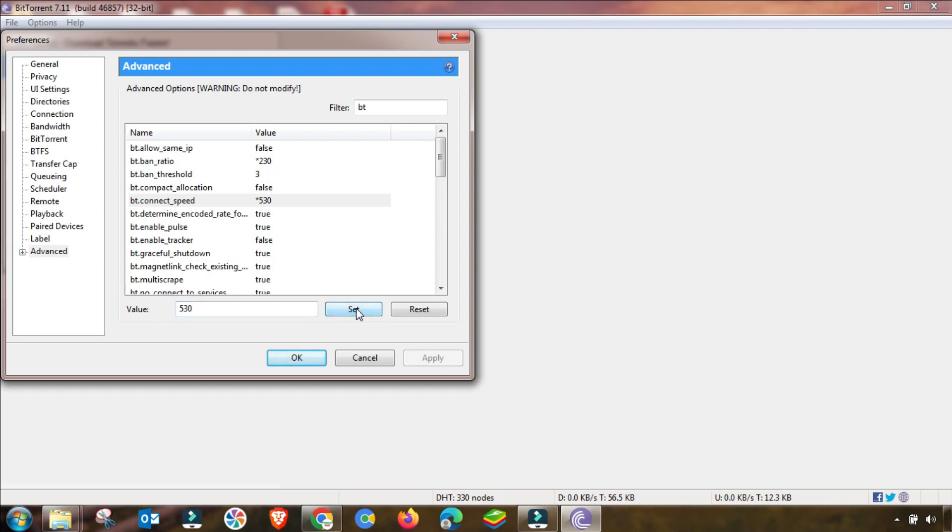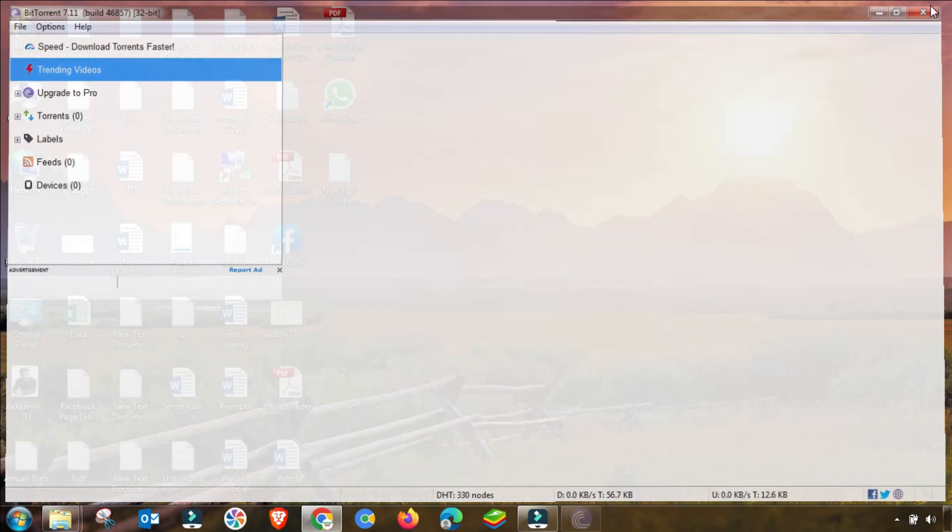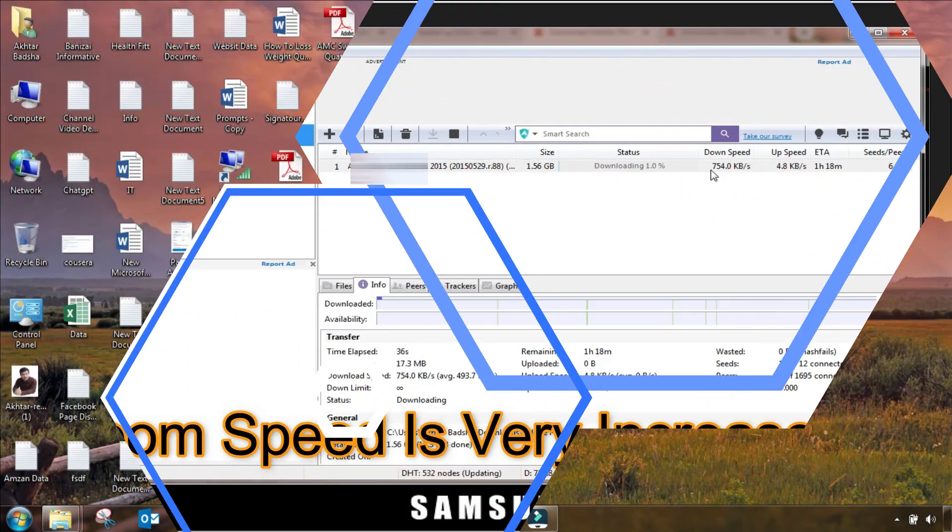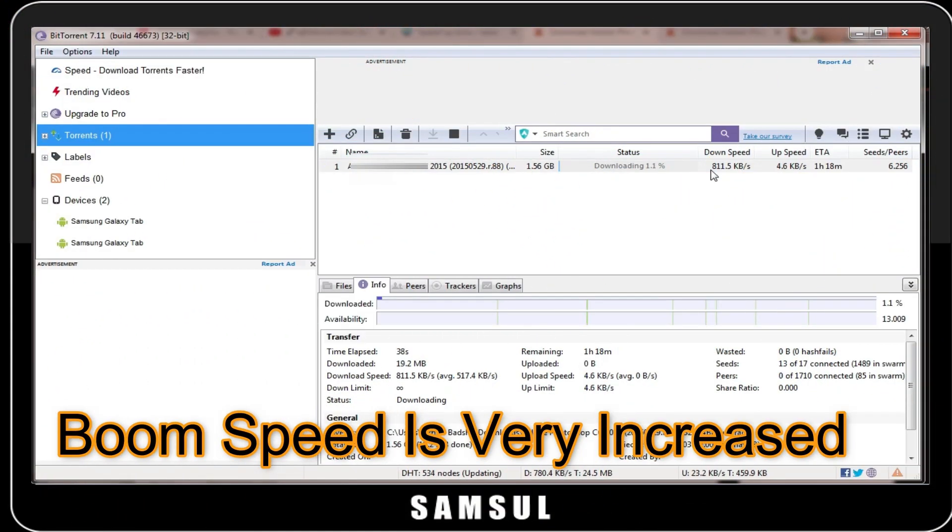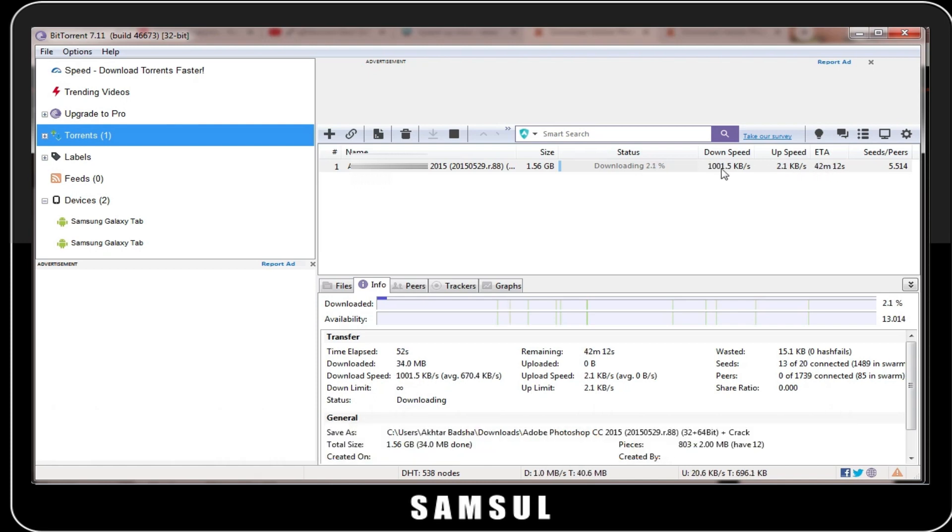So you have to change it up to 530. Then click on it and apply, then OK. My setting is done. Now I am opening and then I am downloading any file. As you can see, my download speed is very increased.